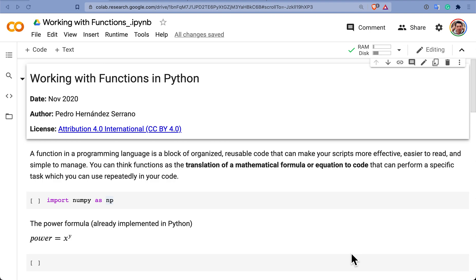Hey everyone, this is Pedro Hernandez again and in this short video I'm going to walk you through on how to use functions in Python and also how to create them.